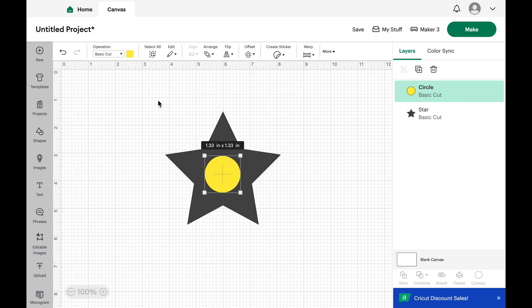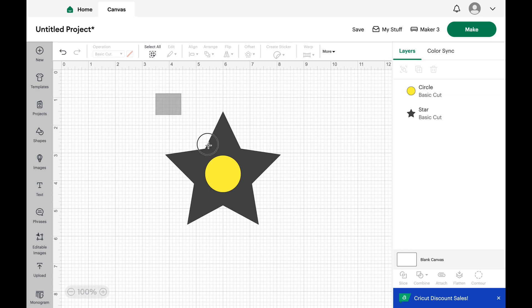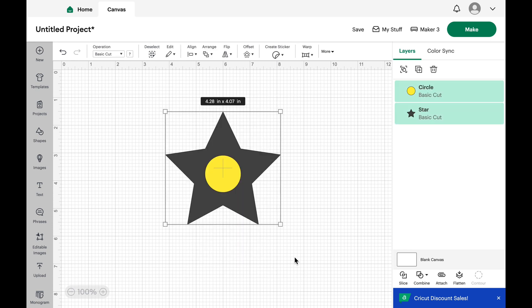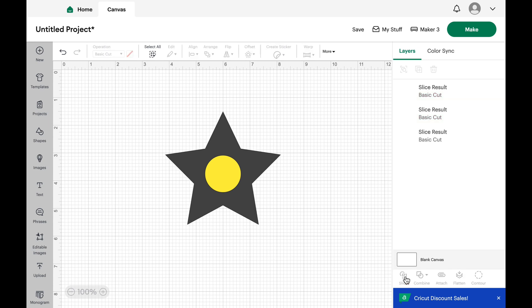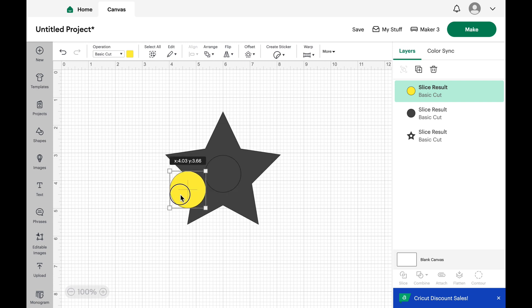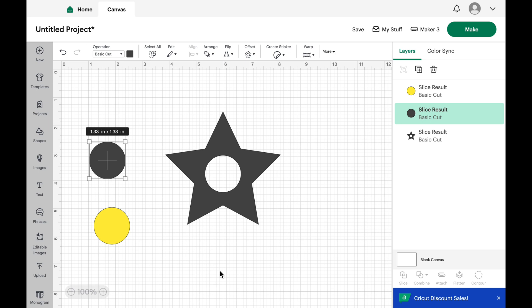Now I'm going to select all by clicking in the left corner and dragging down. Then I'm going to come down to the slice button right here. When I click this, it creates three different parts. It basically divides it up and you have your original circle and then you have the slice that you took out of it.